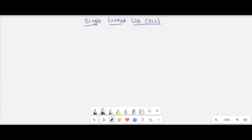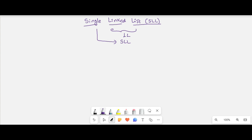Hi students, in this video we are going to discuss single linked list. What is meant by linked list and what is meant by single linked list is clear based on our previous video. Now how can we perform the operations and what is exactly the definition of single linked list? The operations performed on this single linked list we will discuss in this video.